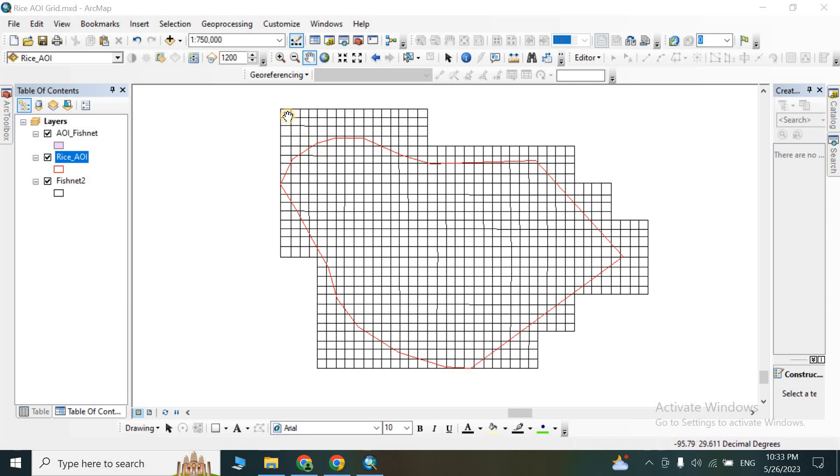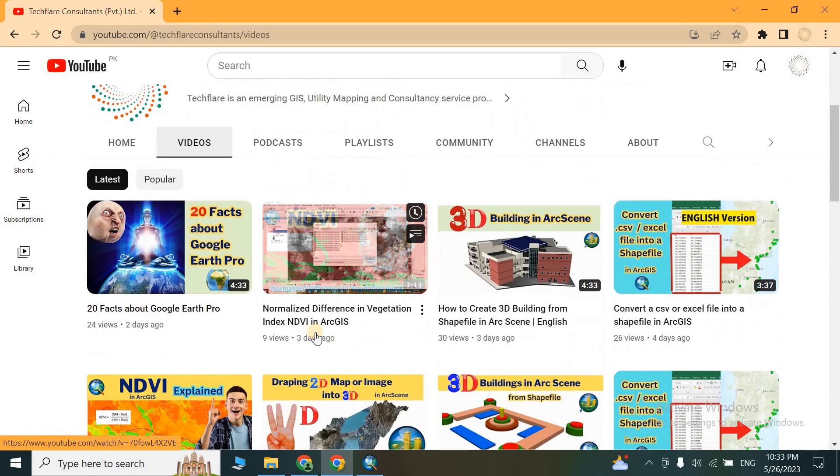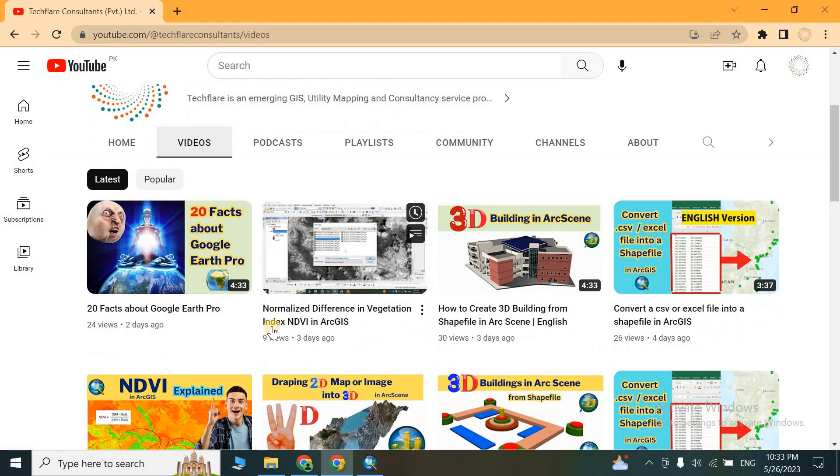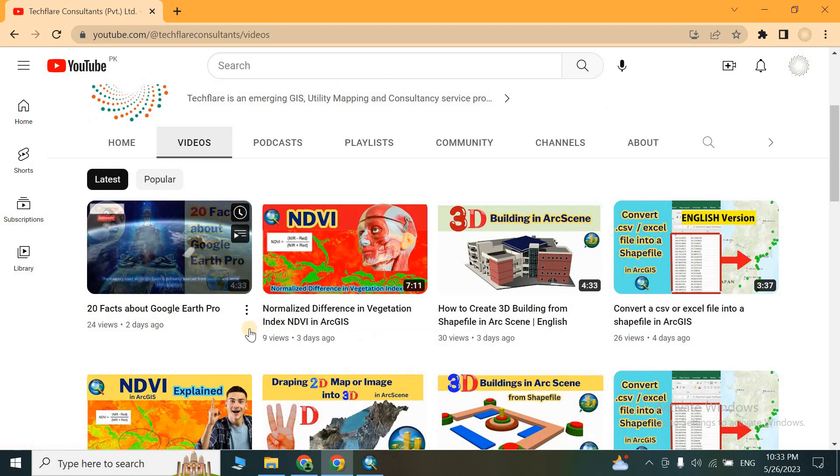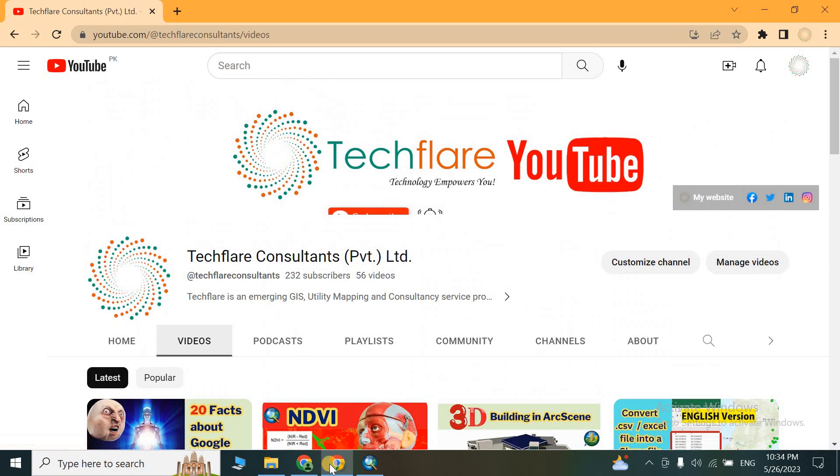So if you are new here, please consider subscribing to our channel. You'll find videos related to GIS, remote sensing, and general knowledge here in this channel.